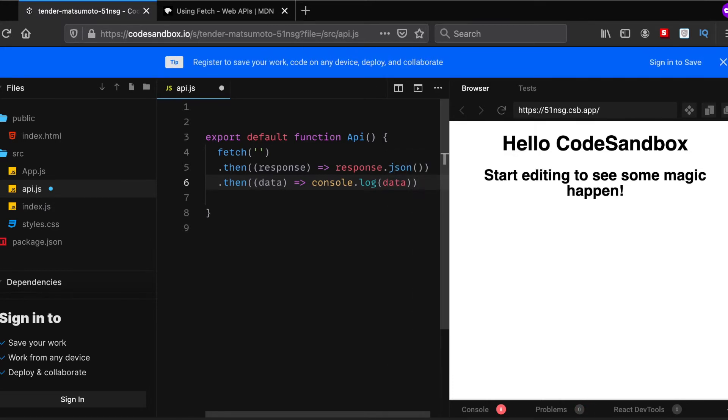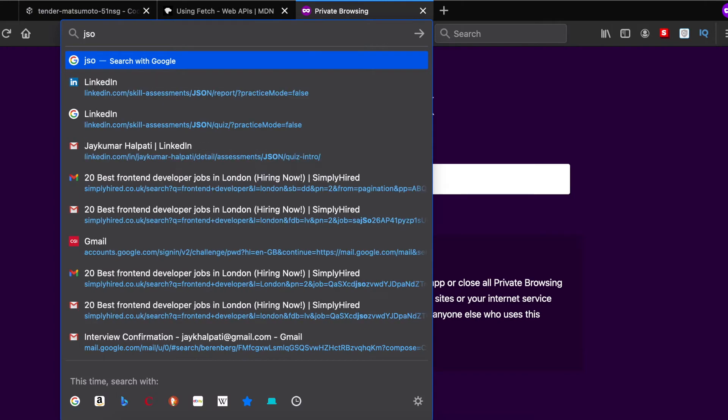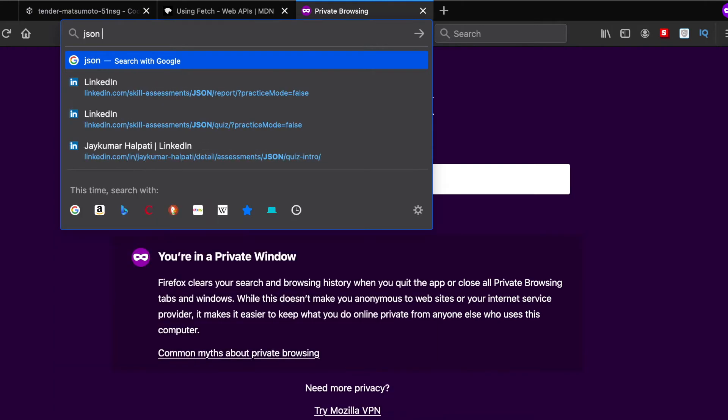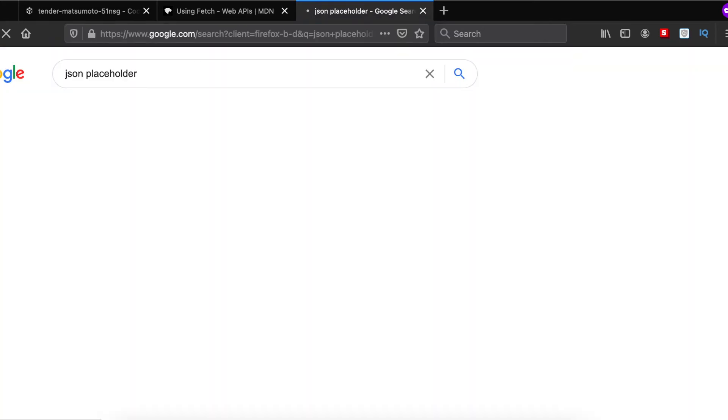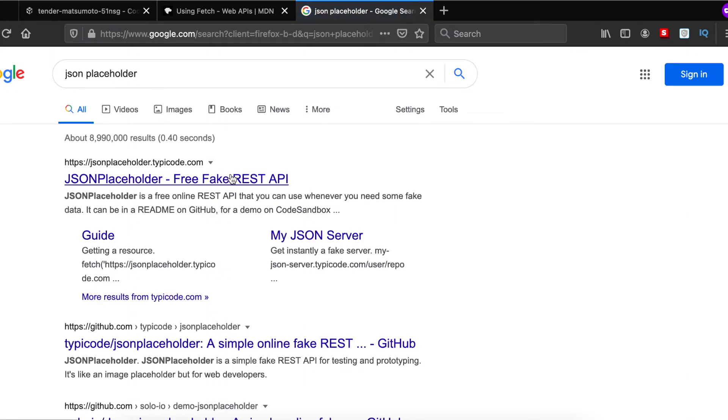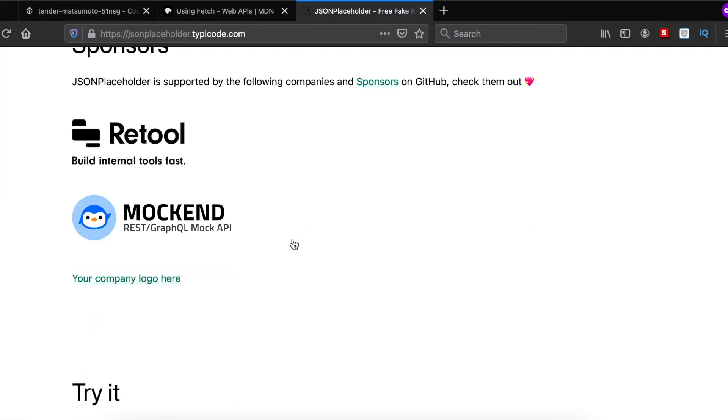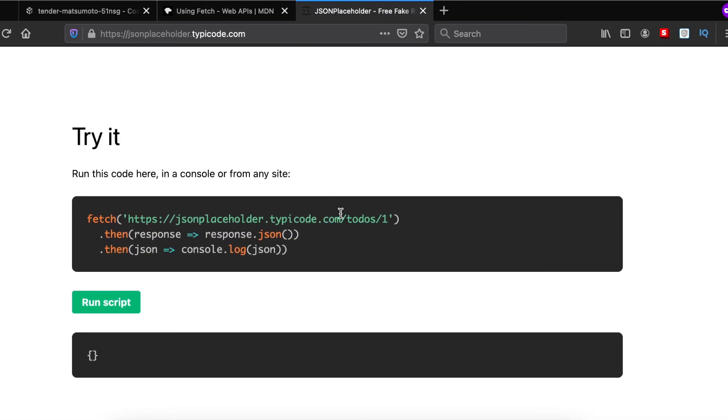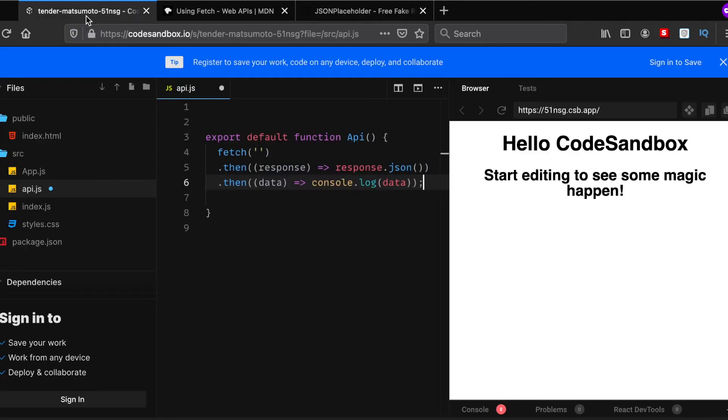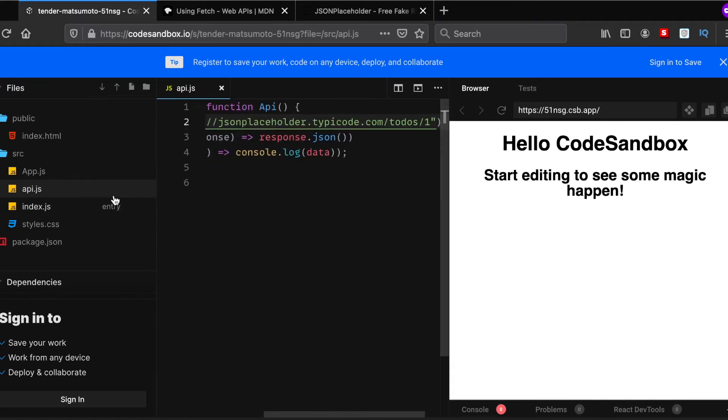Pass another arrow function and then basically console.log our newly defined data. Never forget the semicolon. Now let's see - we'll be using JSONPlaceholder API, which is everybody's favorite API to use when they are trying to check if it works or not.